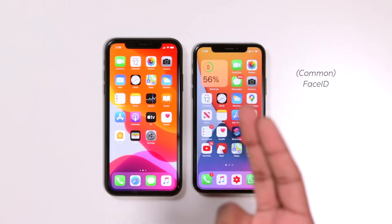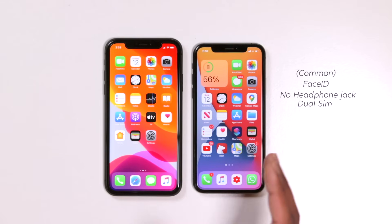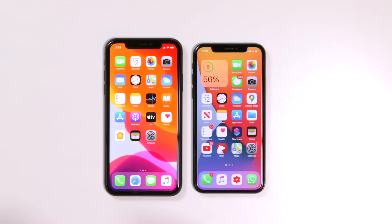Both devices feature Face ID and no headphone jack. Both also support dual SIMs — you can use an eSIM along with a physical SIM on either device.